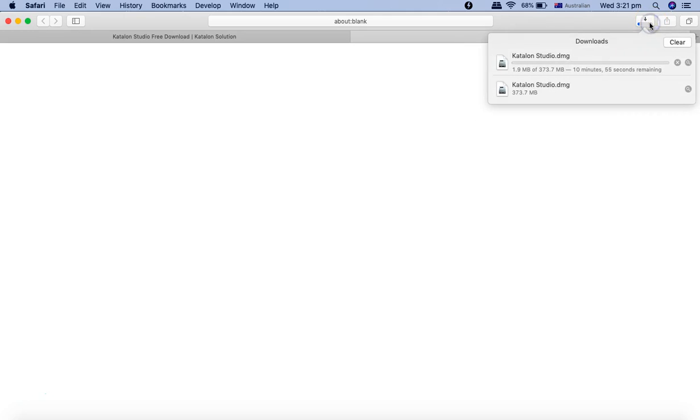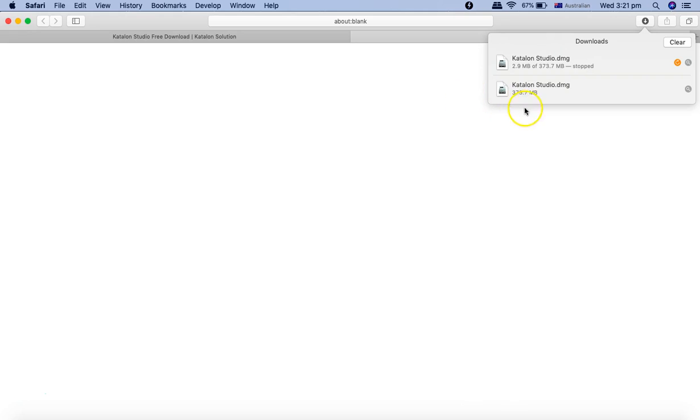You can click on download button to start the download. Now, because I have already downloaded the file, I'll cancel that so I won't download it again.